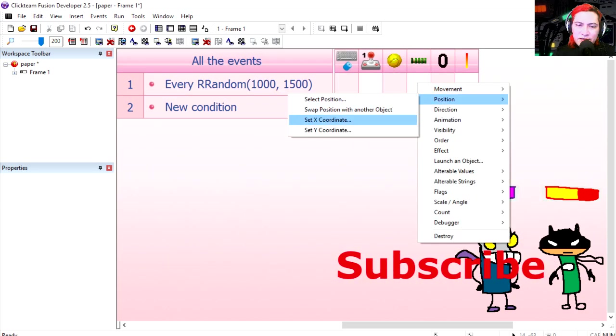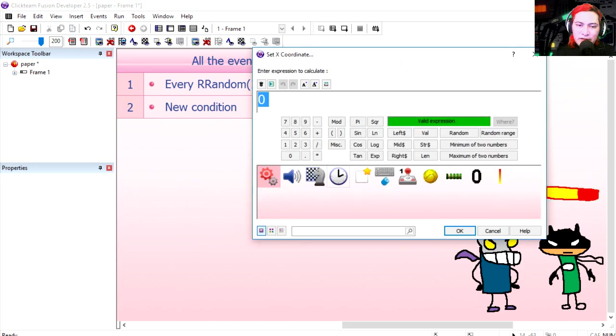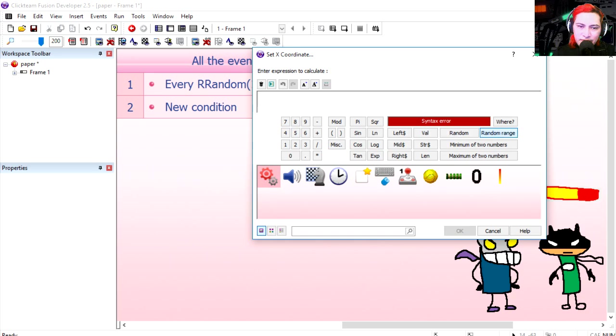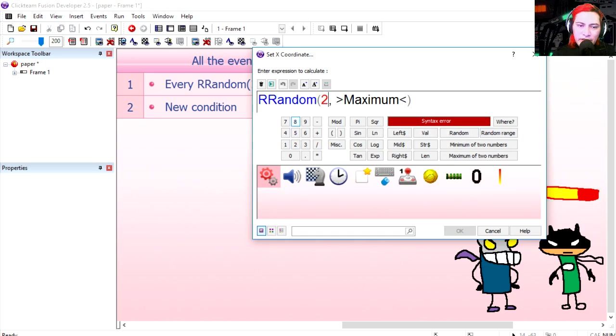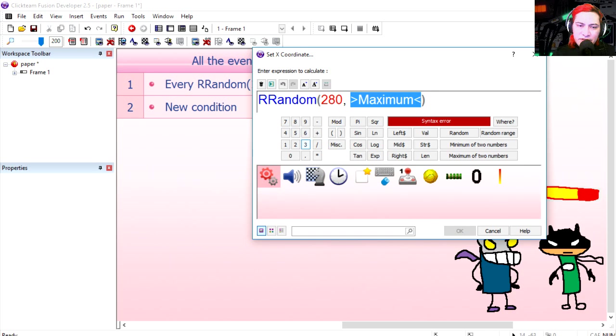Say from 280 to, we gotta go random range from 280 to 608. Let's try it out. That works fine.